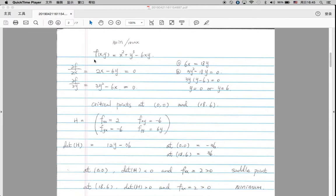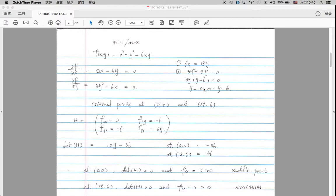Today I want to talk about how to find the maximum and minimum of a function with two variables. For example, we have a question with a two-variable function and we are trying to find a minimum or maximum. As usual, we first find the critical points, which are found by taking the derivative of the function with respect to each variable — df/dx and df/dy. These are the two partial derivatives, and then we set them equal to zero to find the critical points.